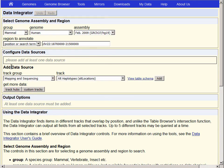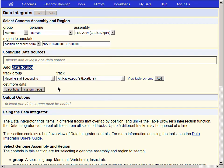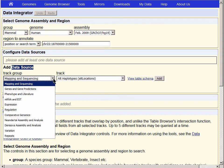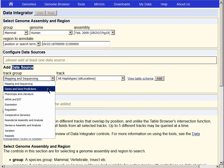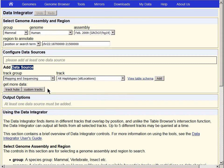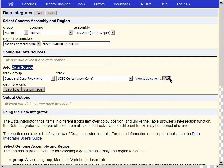We'll begin by adding data sources, and we'll start with the Track Group Genes and Gene Predictions, and we'll add the UCSC Genes Track to the list of tables that we're going to interrogate using the Data Integrator.